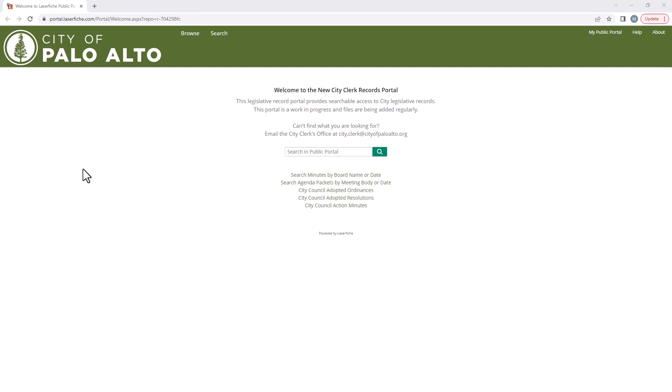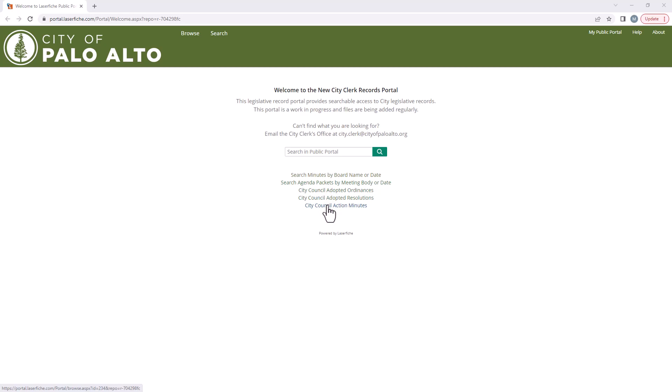There are several ways to navigate around the portal. At the bottom you will find some easy access options with predetermined search parameters and direct links for specific types of records. You can quickly find minutes and agenda packets by meeting body or date or look at our resolutions and ordinances.